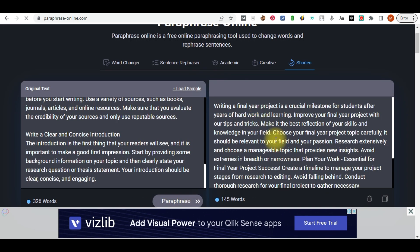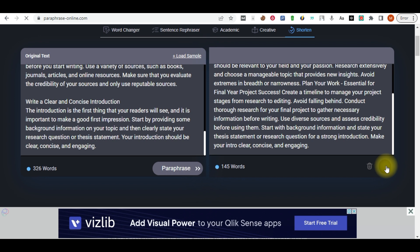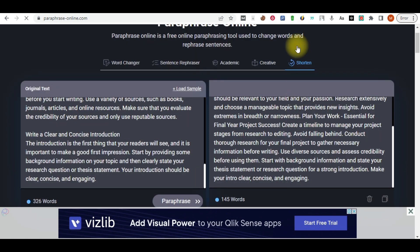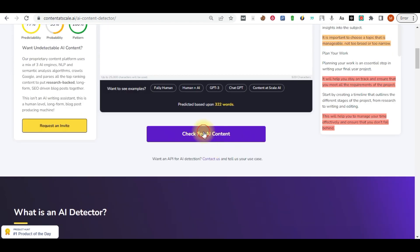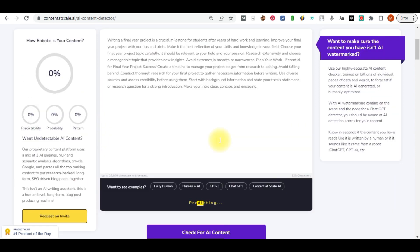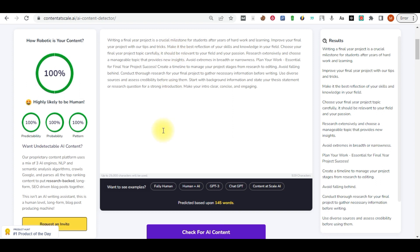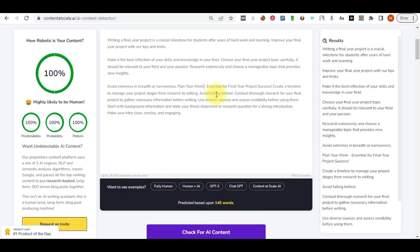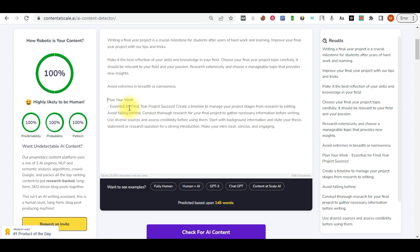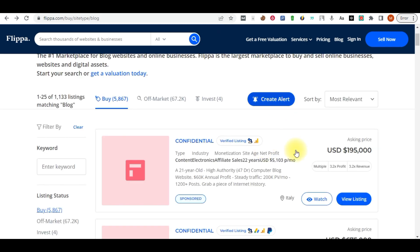Once rephrased, copy the transformed content, come back to Content at Scale, paste it in, and click 'Check again.' You're going to see it comes back as 100% written by human. Now go ahead and start formatting your article to make it look more professional, set it up very well, and then go ahead and start selling this article on Flippa.com.